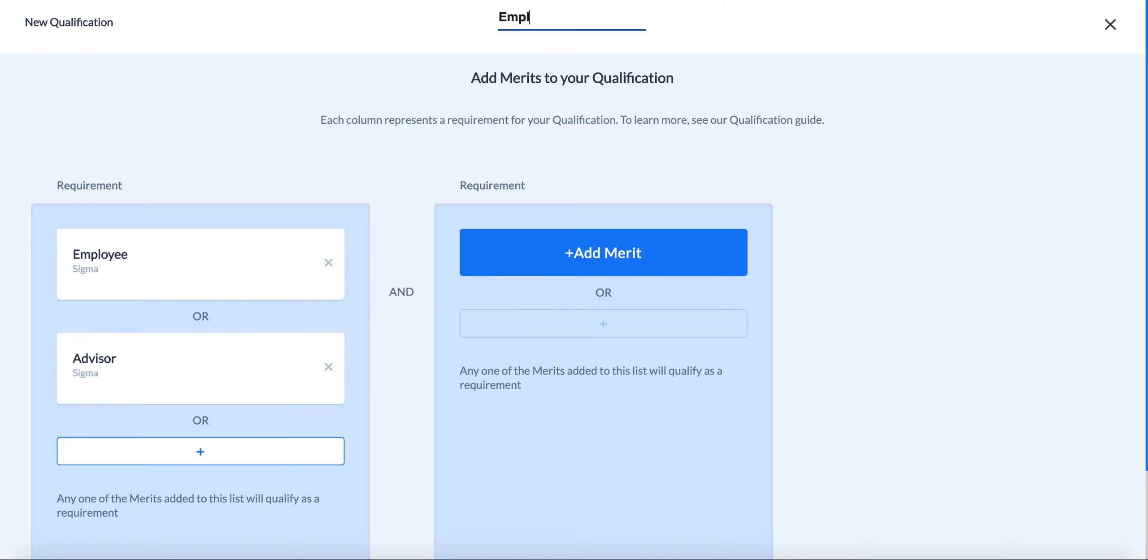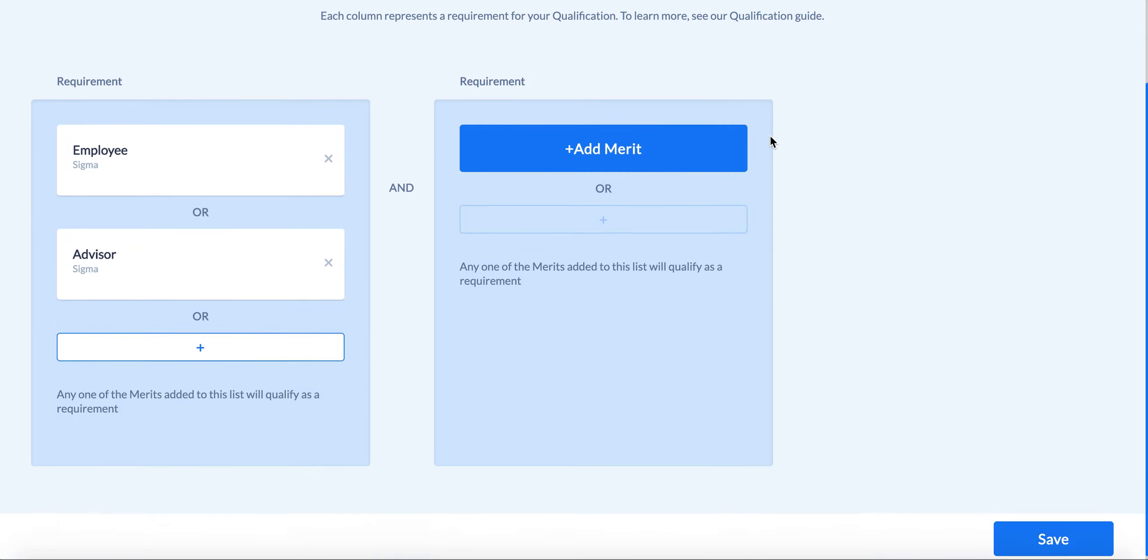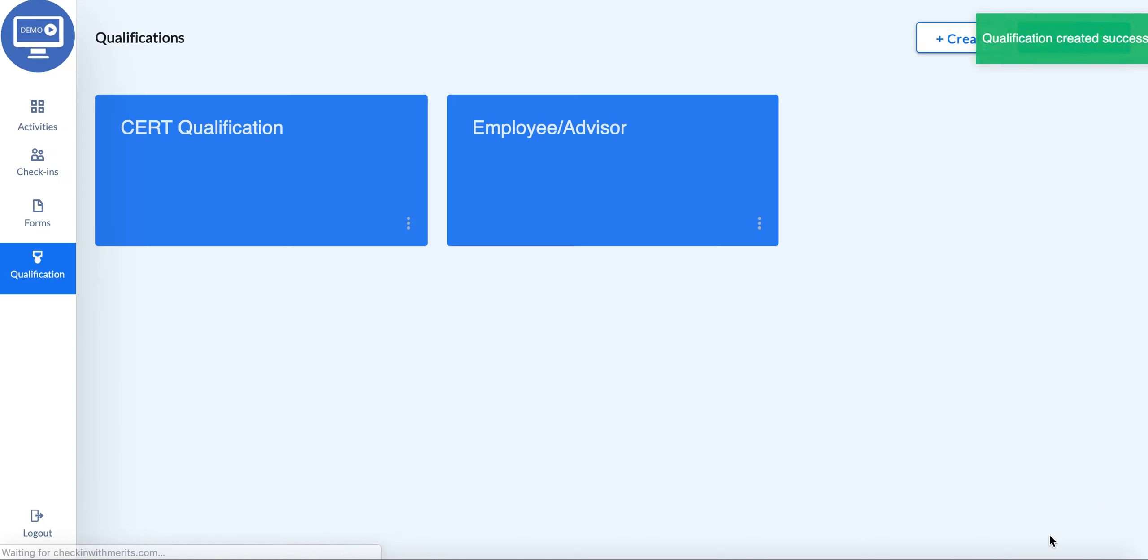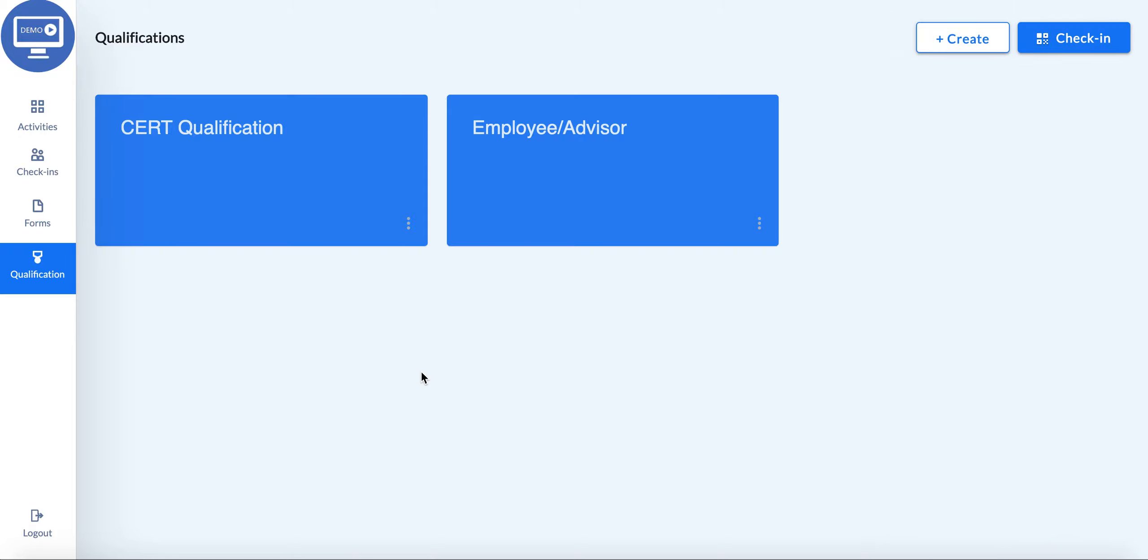Go ahead and name your qualification, and you are all set. You can go ahead and save it, and it will show up with the rest of your qualifications on this dashboard.